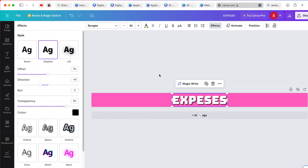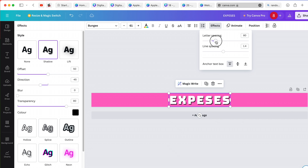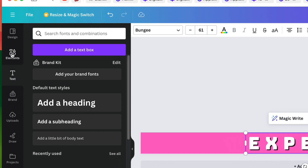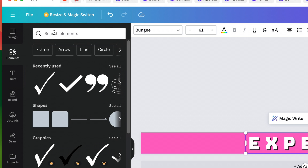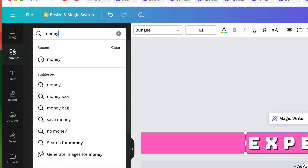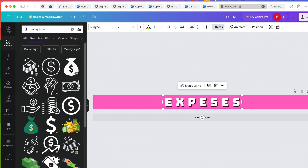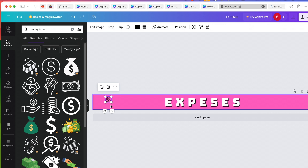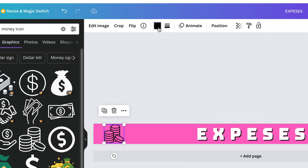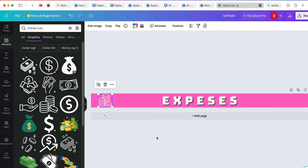I can potentially make the text slightly bigger by clicking on the spacing icon and increasing the letter spacing to expand the text. I think this looks okay. If I wanted I could add an icon — to do that I go to elements and search for something related to money, since this is expenses. I'll look for graphics and click 'See all'. Let's say I like this one, so I click and drag it to my design. When I release it's there. I'll make it bigger and change its color to white so it integrates better with the banner.